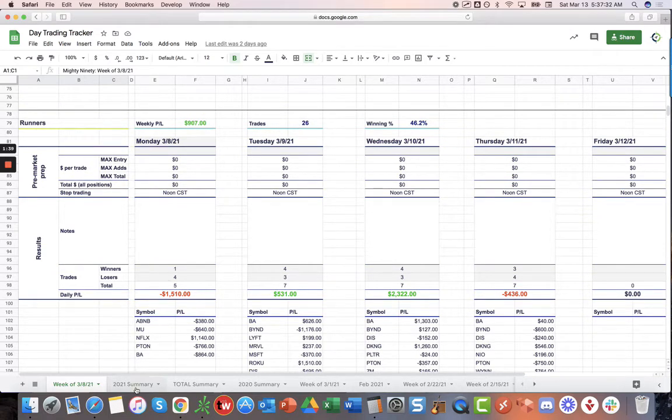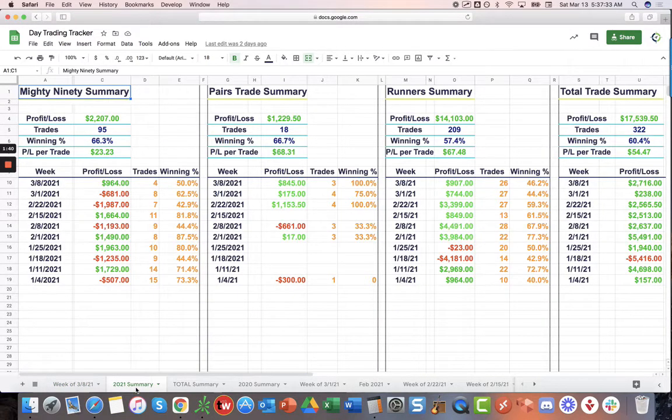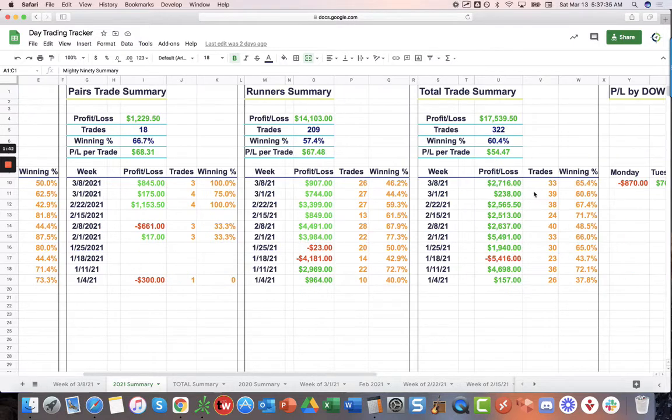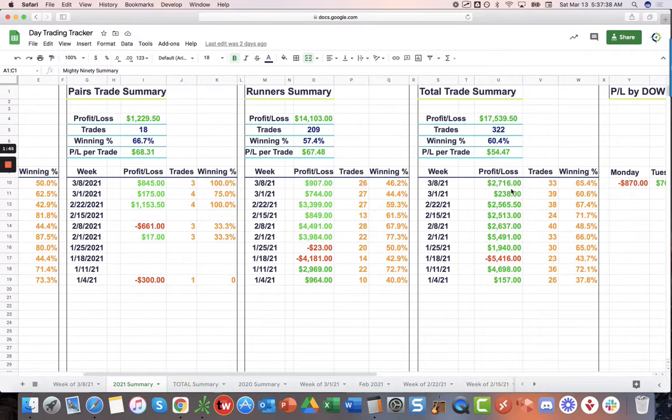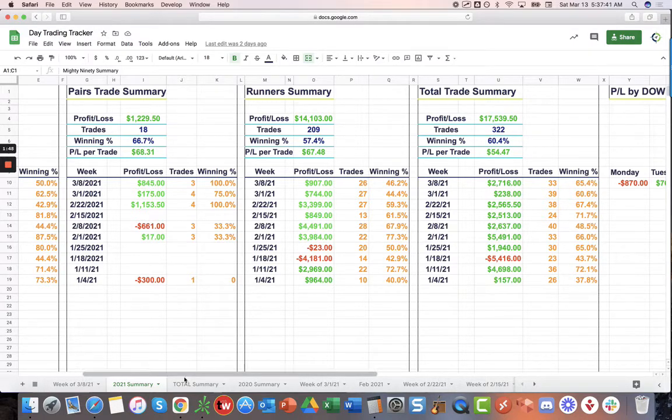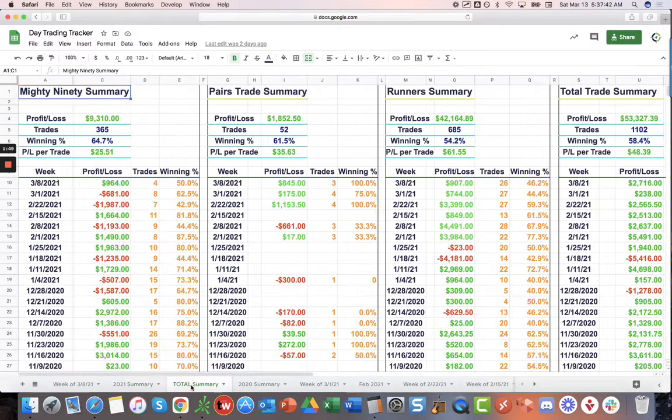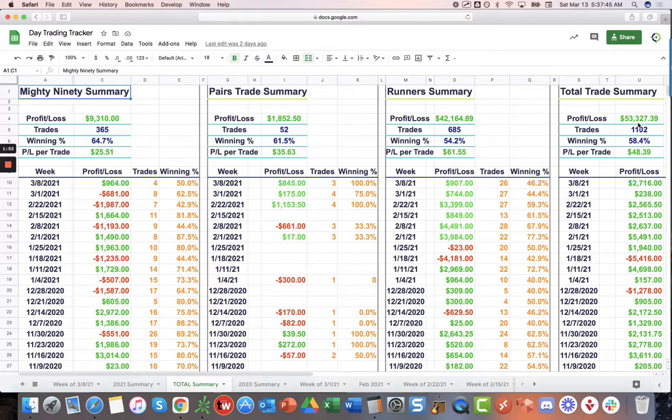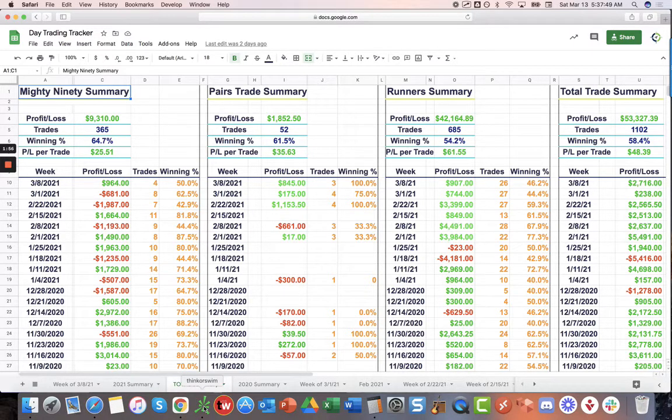All in all, for the week, a little over $2,700, $2,716. And, year to date now, on our day trade, $17.5. Since we started tracking back in August, a little over $53,000. So, continuing to do well there.